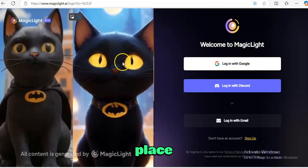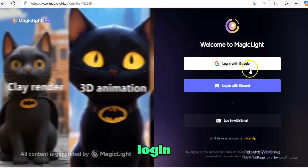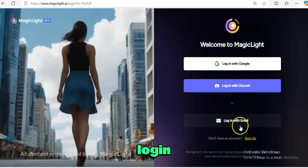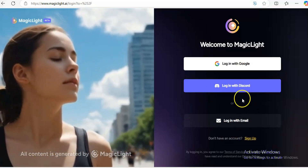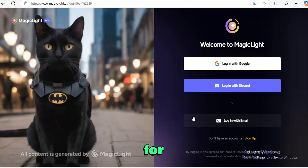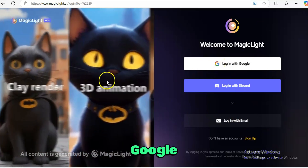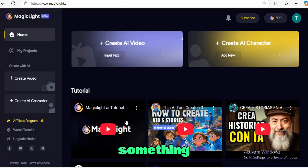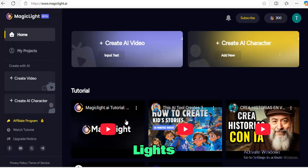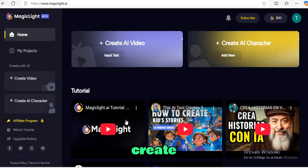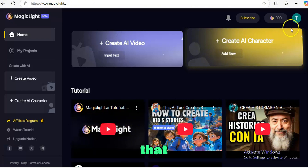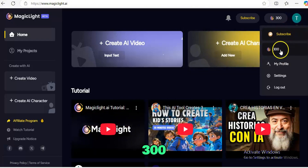It brings you to a login page and you can see: login with Google, login with Discord, or login with email — whichever one works best for you. I'm going to do login with Google. Here's something interesting: when you sign up for the first time, Magic Light gives you a welcome bonus of 300 credits. With these 300 credits you can create almost five minutes of video for free — how awesome is that! You'll see the 300 credits reflected in your account.